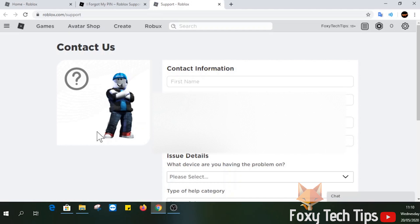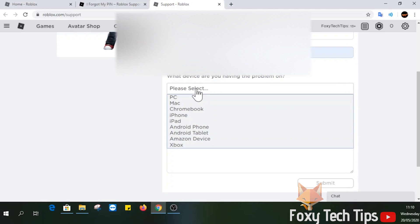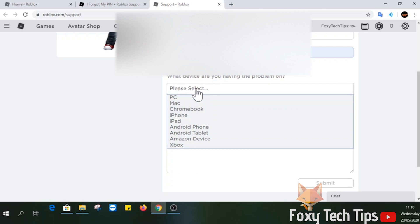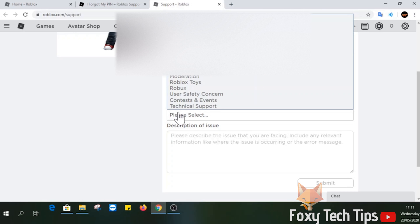On the form, enter your name, email, and Roblox username. Select the device you are using and then under Type of Help, choose Account Hacked or Can't Log In.